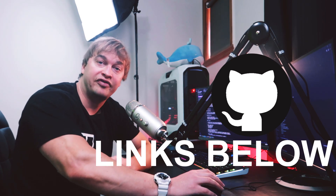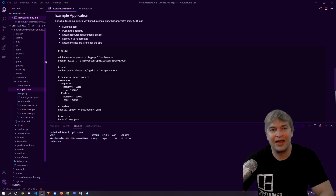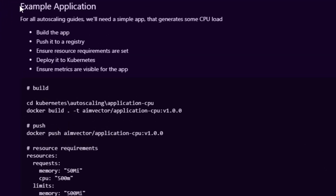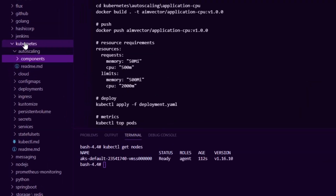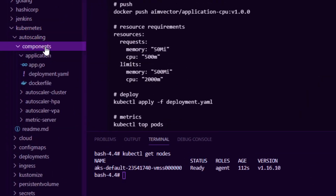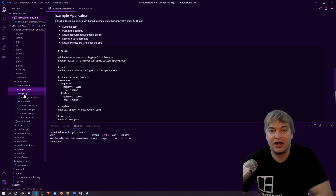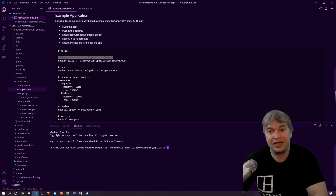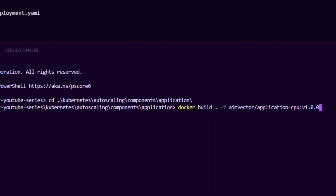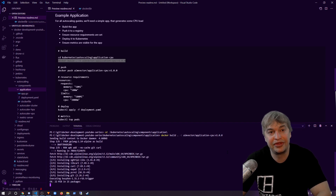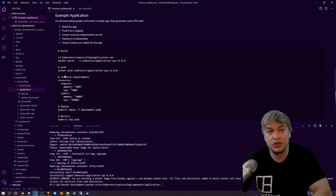I have this example application we're going to be deploying — a small application written in Go that every time it receives a request, it generates some CPU load. I have a Kubernetes cluster with one node. In the source code there's a Kubernetes auto scaling folder with a components folder containing an example application: app.go, a Dockerfile, and a deployment file. To build it, I change directory to that folder and run: docker build . -t application-cpu:v1. That builds a Docker container with our example app.